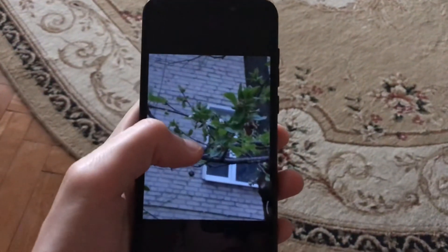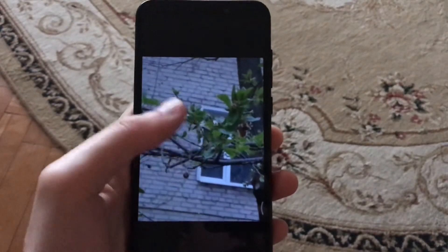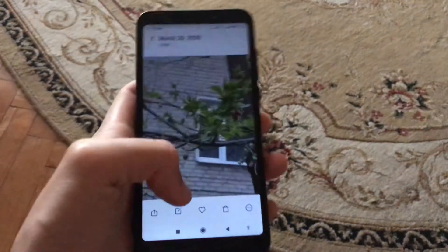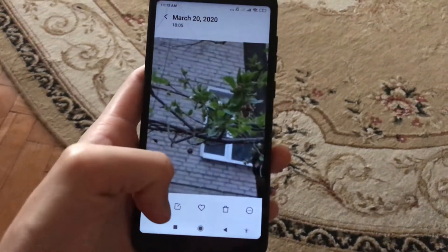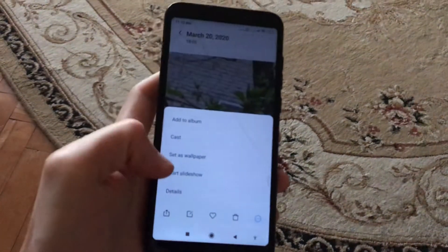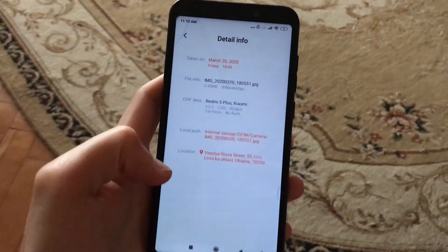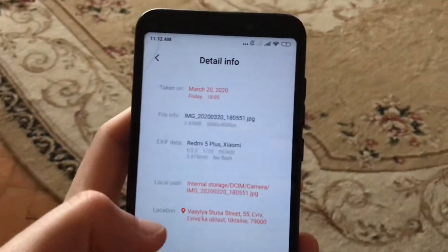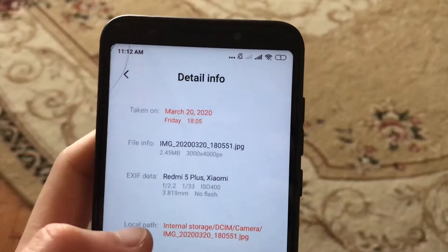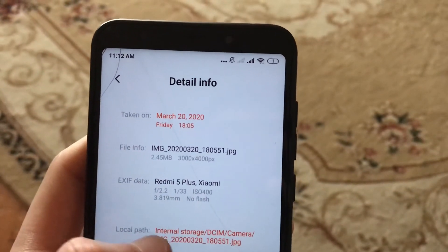Open the photo you want to find the path for, click on it one time, then click here and choose Details. Here you can see that it also shows your local path.